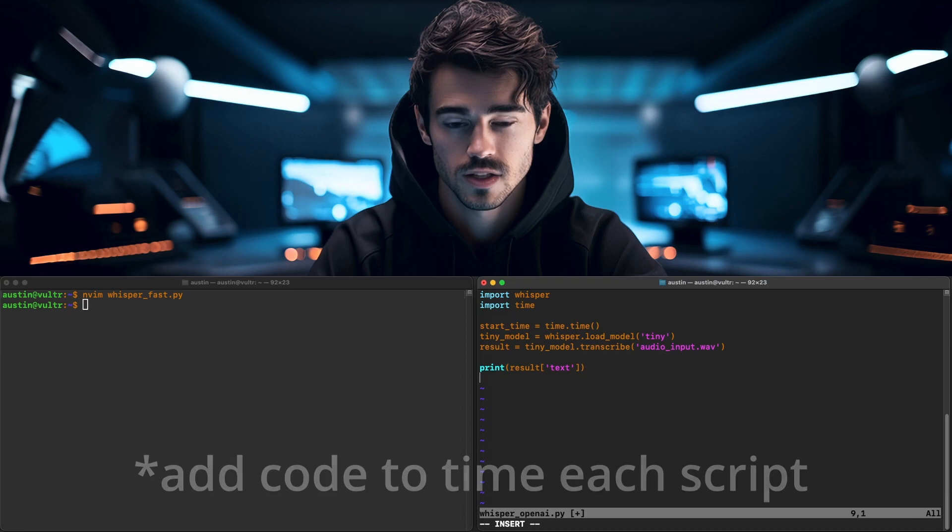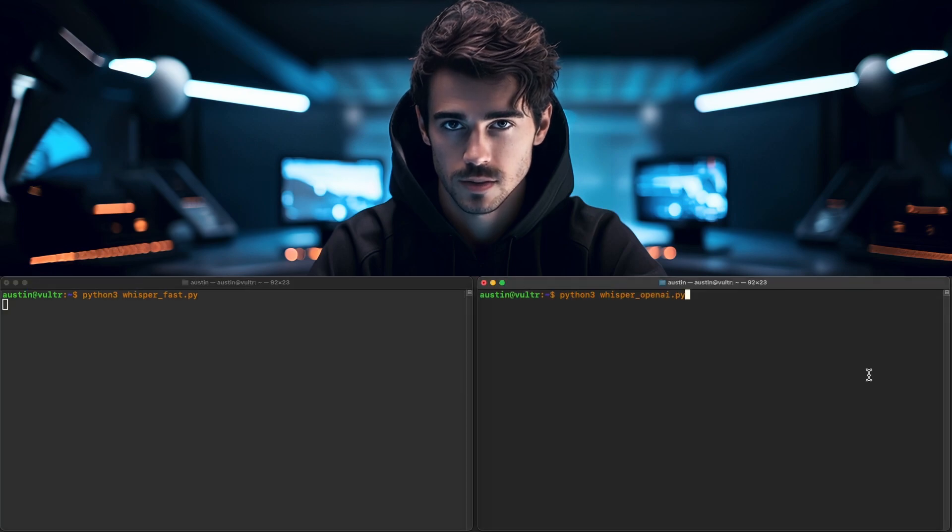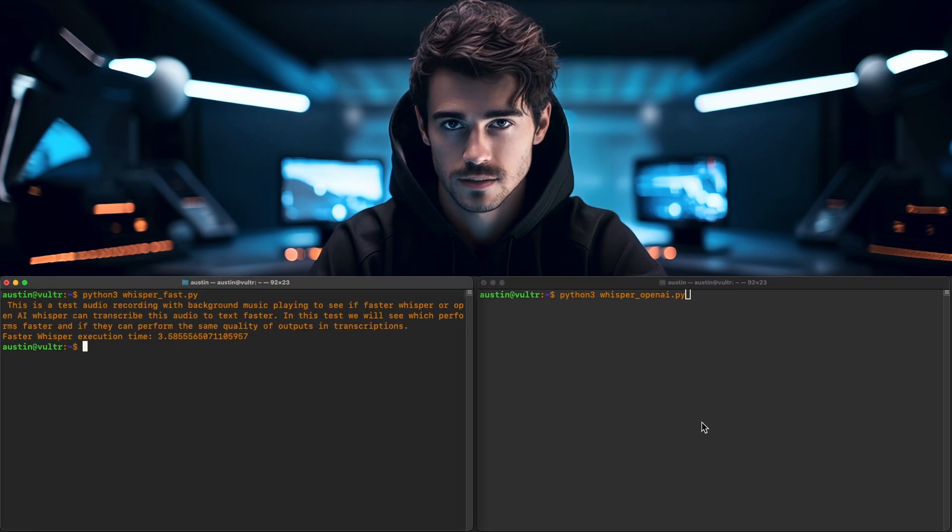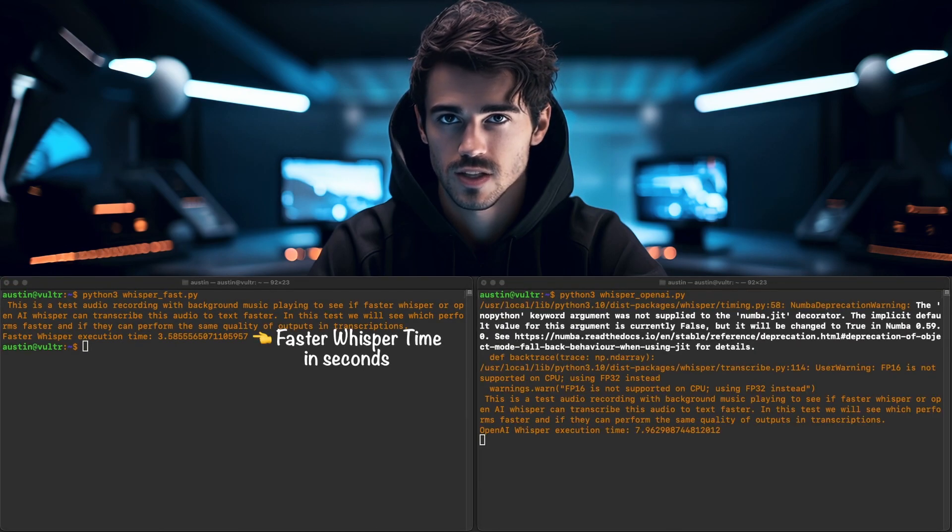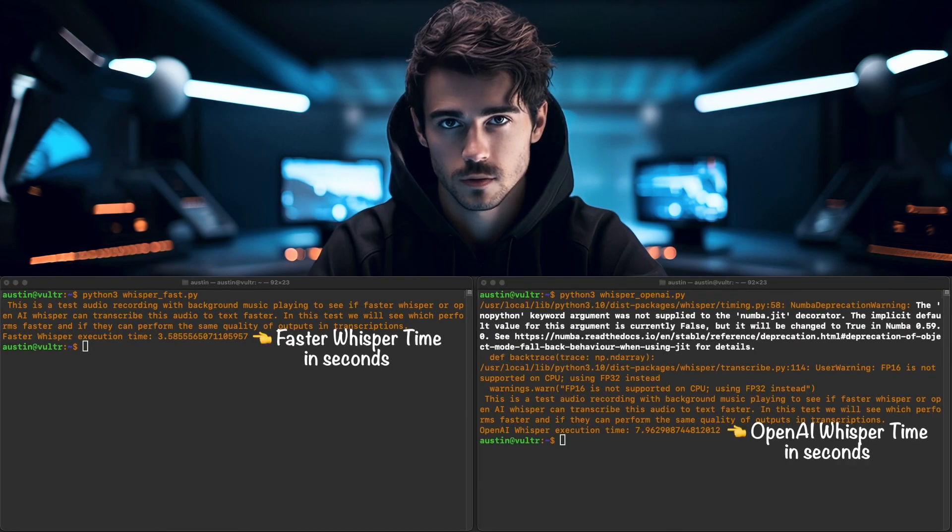As promised by the developers, Faster Whisper performs more than two times as fast, and performance increases improve further when running the large V2 Whisper models.